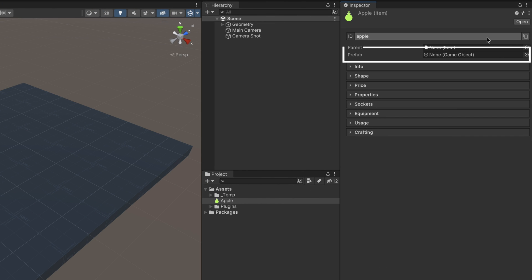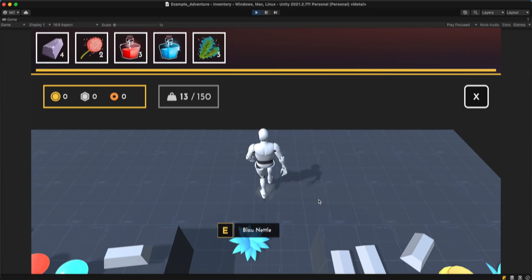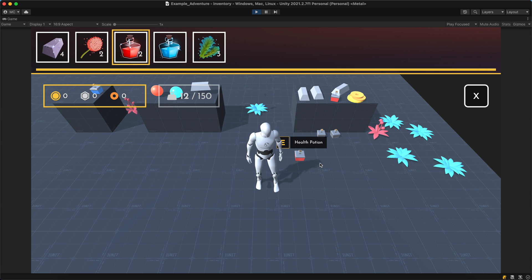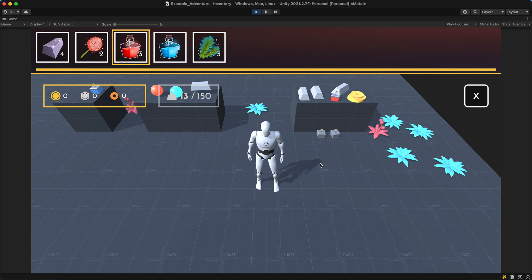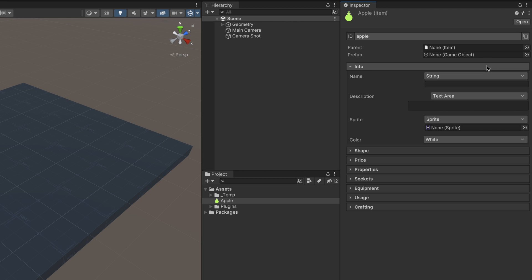The prefab field contains an optional prefab game object that is instantiated when dropping an item onto the world. If none is provided, the item is considered as non-droppable. The first section is the Info panel, which can be expanded by clicking on it. It lets you define the actual name of the item, write a description, as well as choose a color and texture sprite.